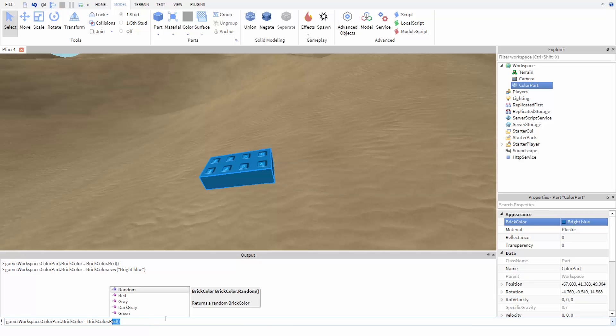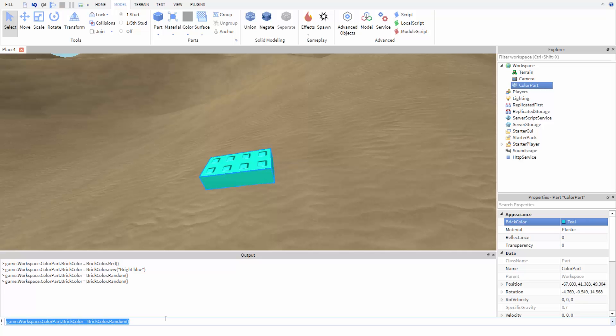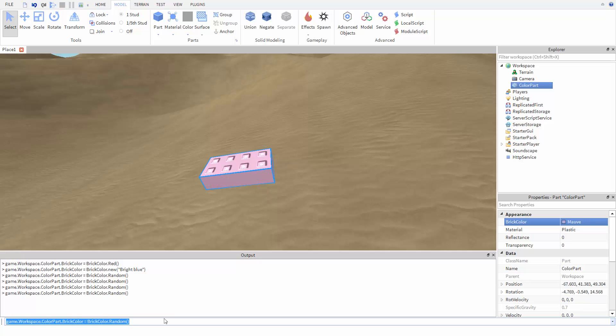Last, a fun option to use for BrickColor is BrickColor.random. This will assign a random color to the part every time you use it. And just remember that this also needs parentheses at the end to work.